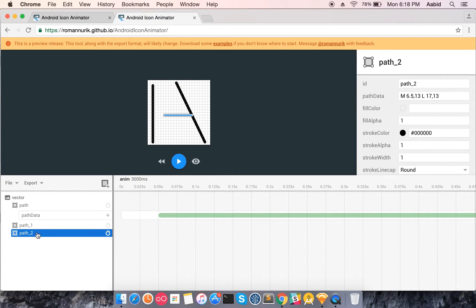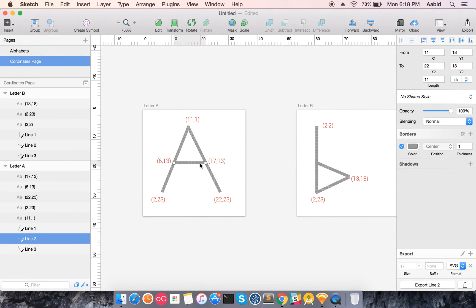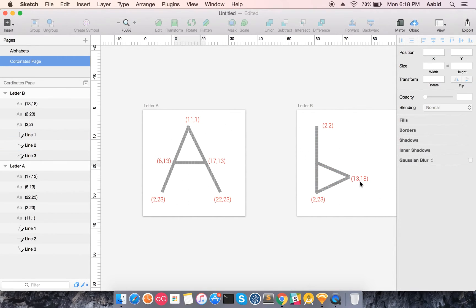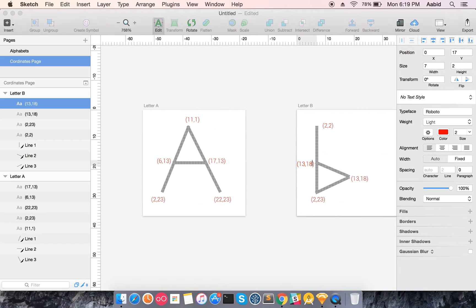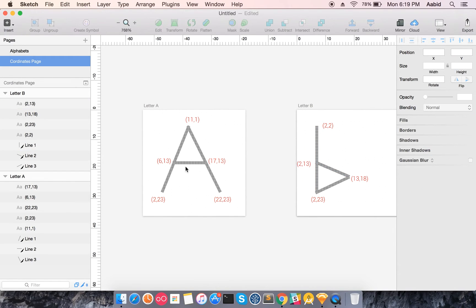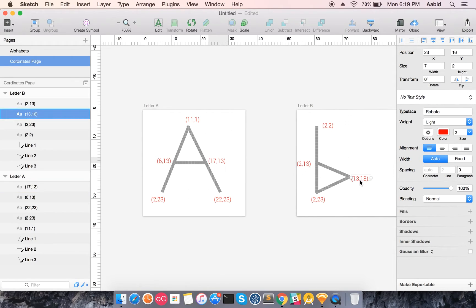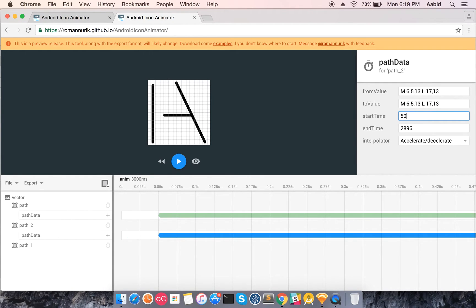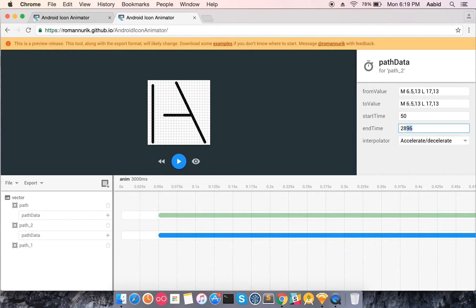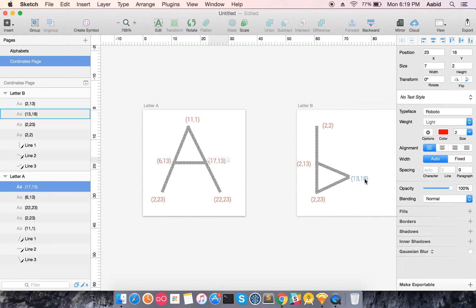Now let's take care of the third line — M 6,13 to 17,13. This line shifts so that 6,13 moves to 2,13 and 17,13 moves to 13,18. Just like the previous one, we change the path data, keep the start time at 50 milliseconds, and end it at 2050–2800 milliseconds.